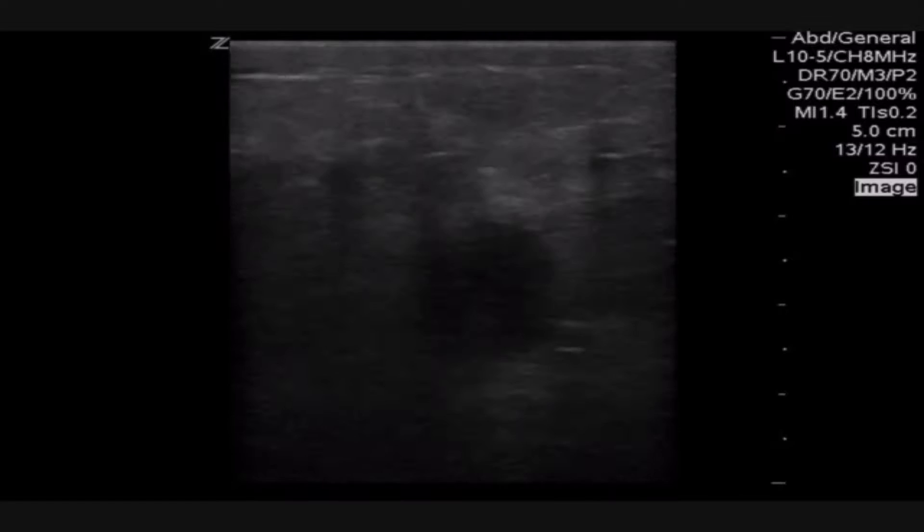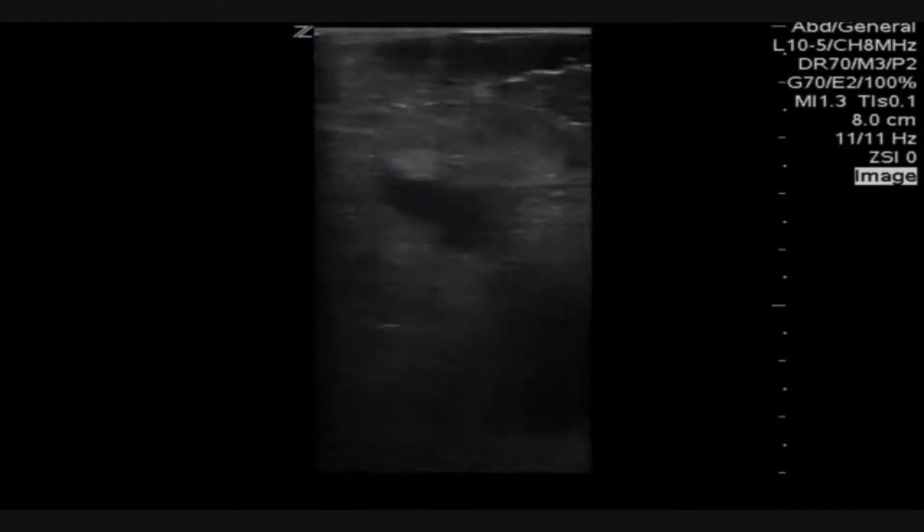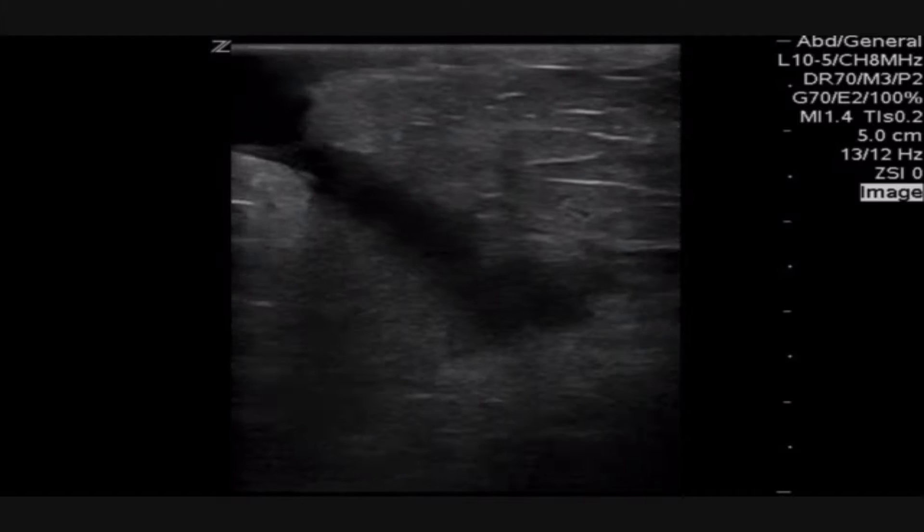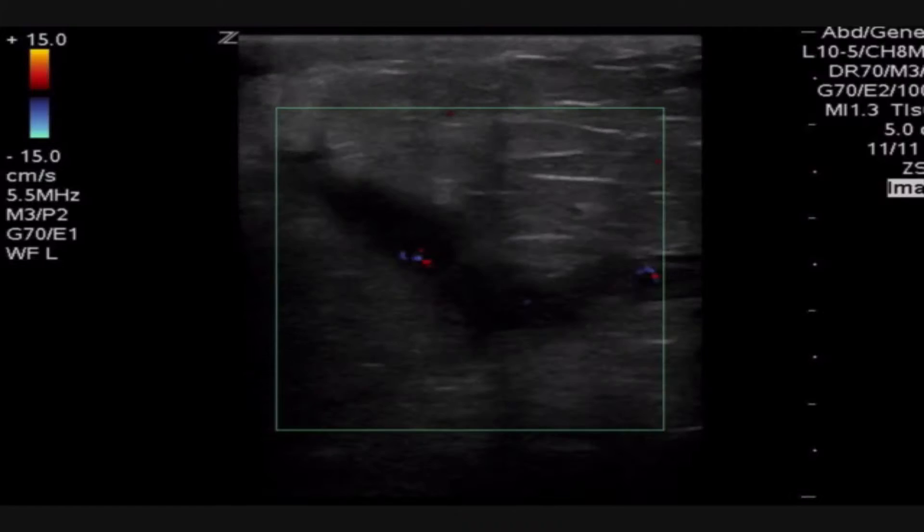Immediately when we put the ultrasound down, we confirm our suspicion that there's a large abscess underlying the region where the drain was placed. As we fan through, the abscess does seem to dive deep towards the peritoneum. Changing our view from a short axis to a long axis, we can see a fistulous track that did indeed communicate with the peritoneum, and this patient needed to go right to the OR.